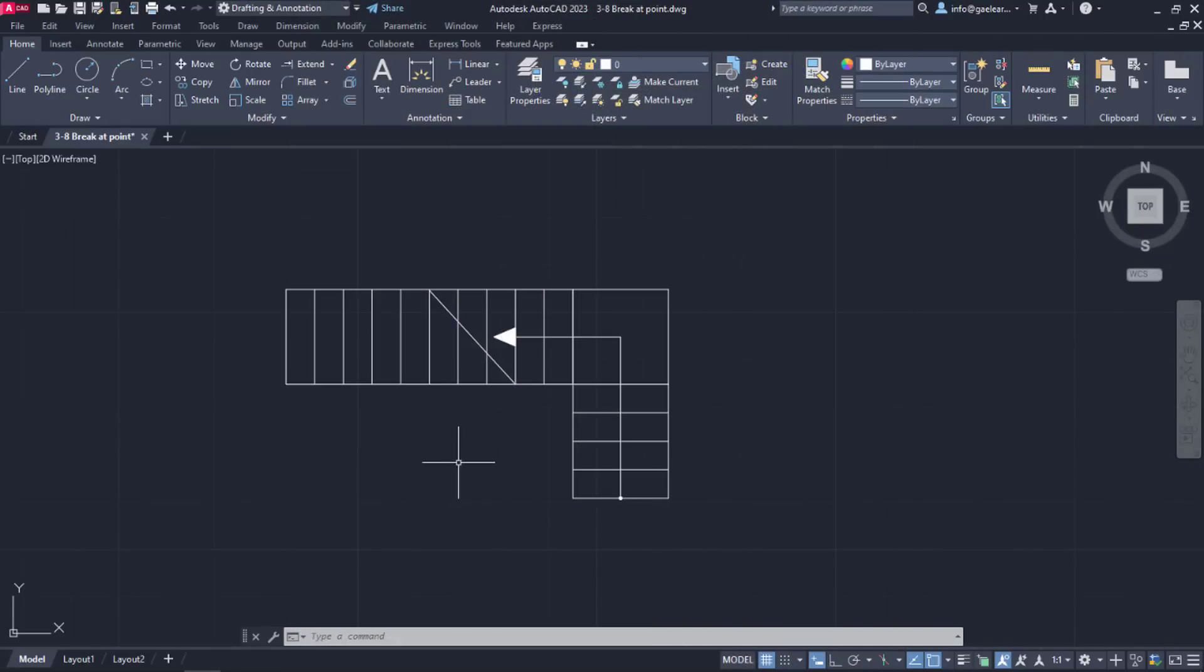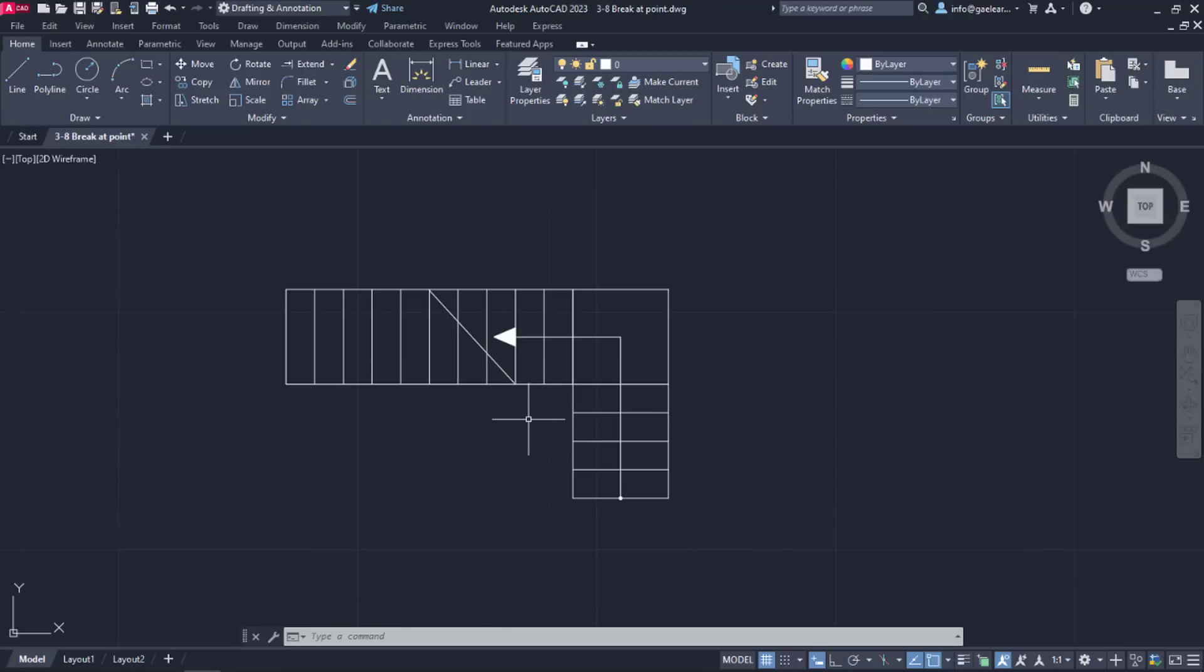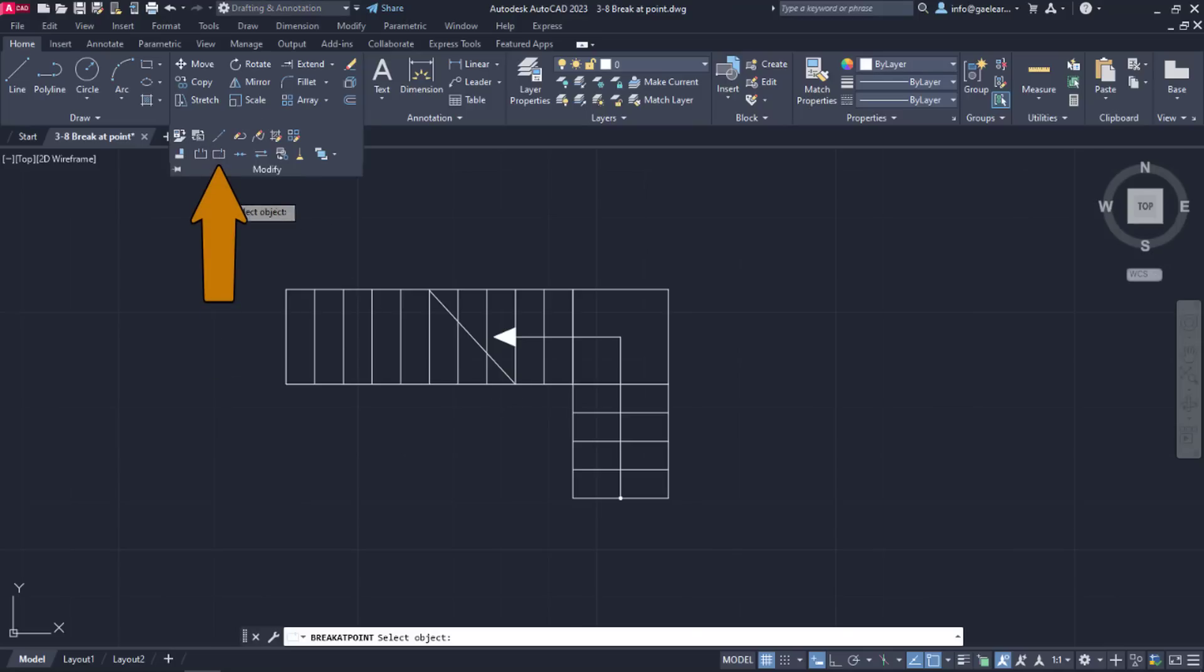Back to the example, let's say I want to change the continuous lines that represent the part of the stair that is not visible in this floor plan into dashed lines. Instead of drawing two different lines for each step that is crossed by the diagonal, I can just split the existing ones into two lines. For this reason, I will activate the break at point command.